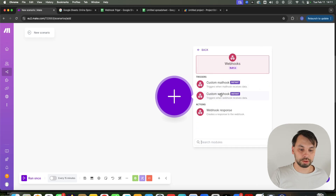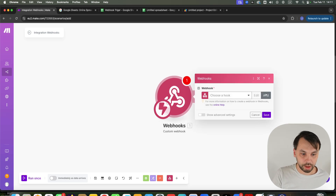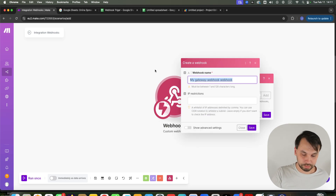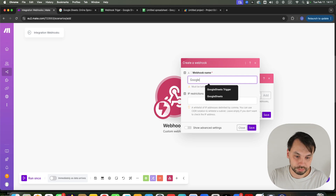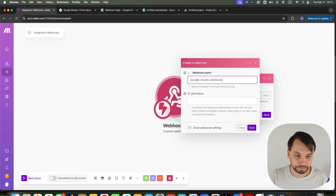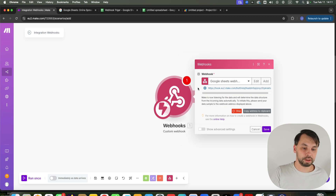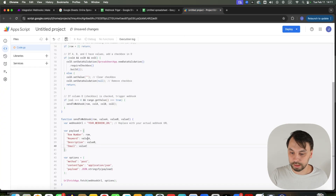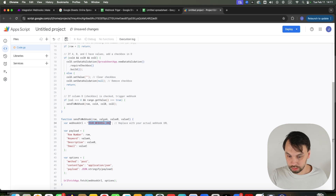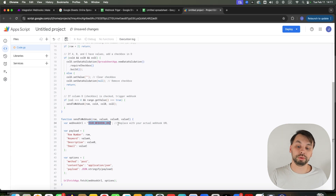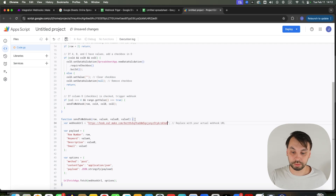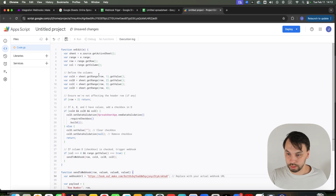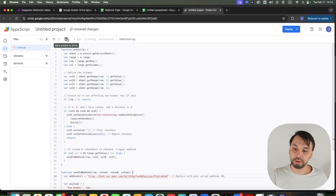I'm going to add a new webhook — this is going to be my Google Sheets webhook. I'm going to save it and copy the URL by clicking this button. Now I'm going to head back to the Apps Script tab. ChatGPT wrote that I need to replace this with the actual webhook URL, so I'm going to paste the URL here. That's all you have to do here — click save.